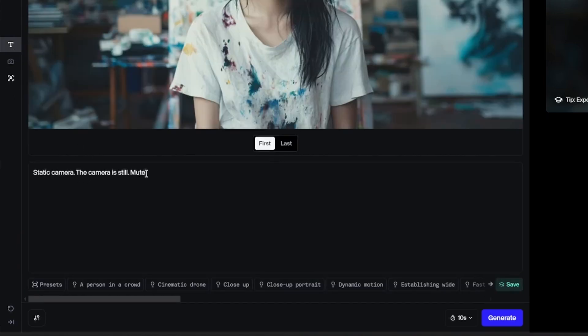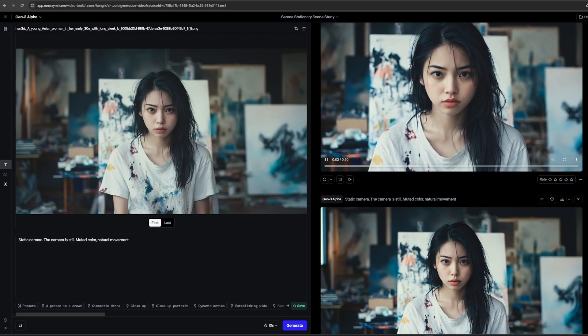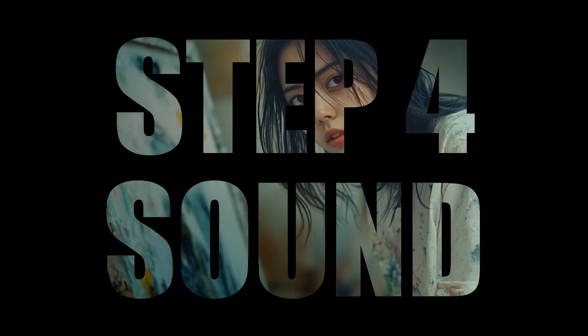I like to add prompt, muted color, and natural movement for almost every generation. Those make the result usually better. It's the last part. Let's move to the sound design.